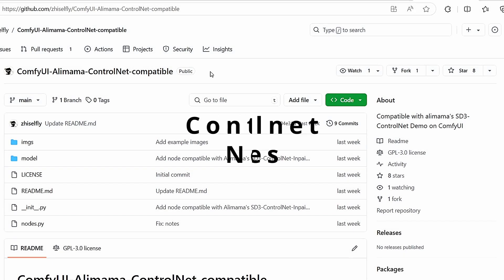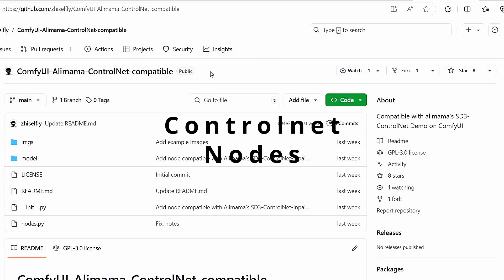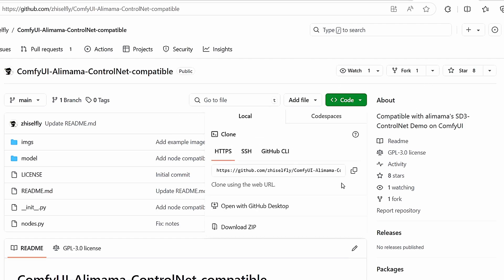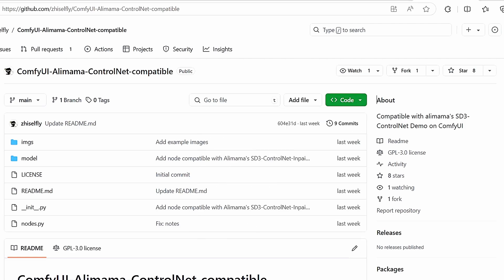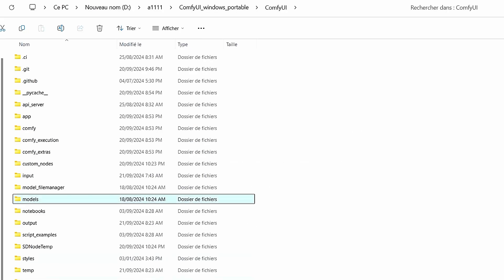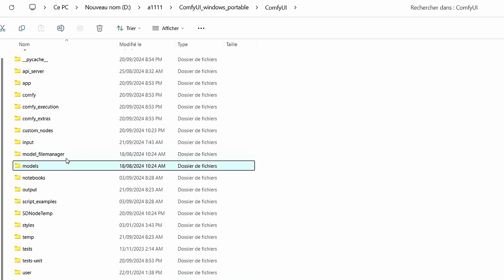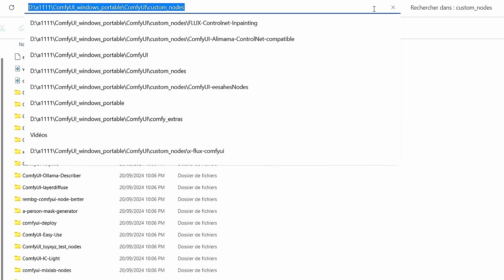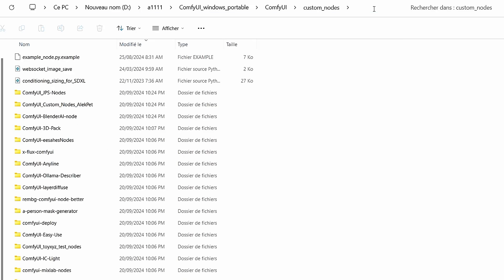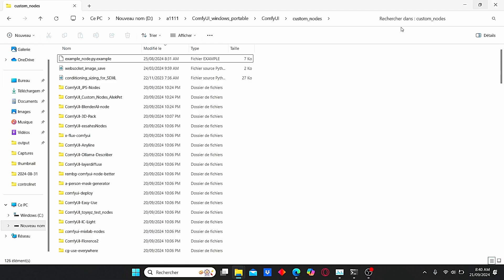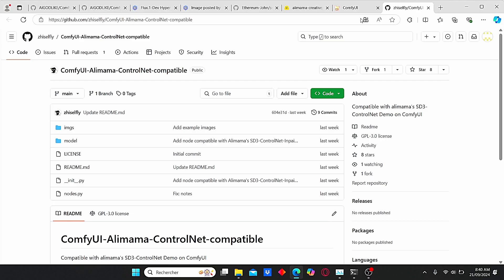The next step is to install the Alimama ControlNet nodes in order to load and use those models. To do that, just use this GitHub link. Copy the code, then go to your ComfyUI root folder again and search for custom_nodes. On the search bar, type in cmd, then type in git clone and paste your code here.